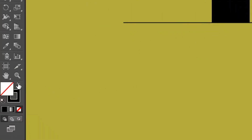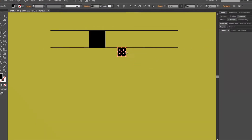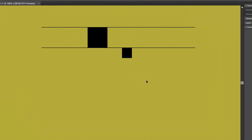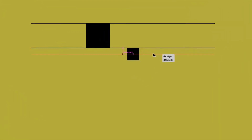Swap the fill and stroke of the rectangle, and then align it with the second line as I did. Now maintain Alt and then click and drag the second line to duplicate it, and align it with the bottom of the small square.